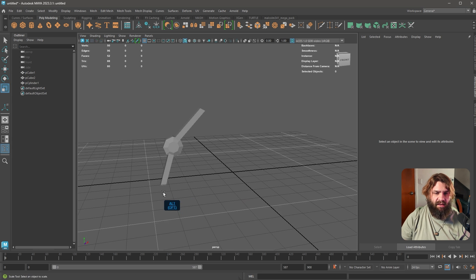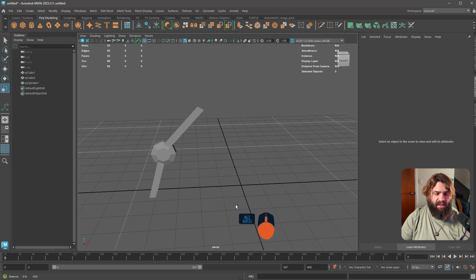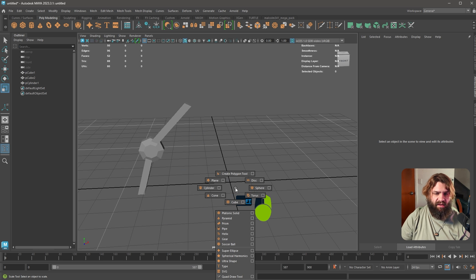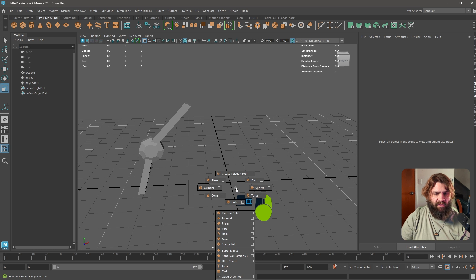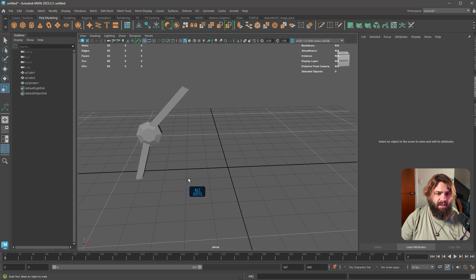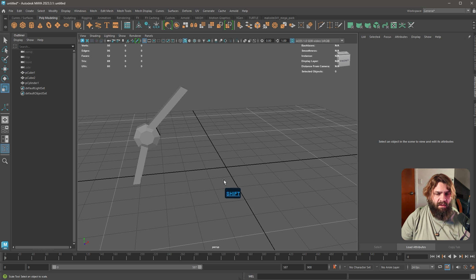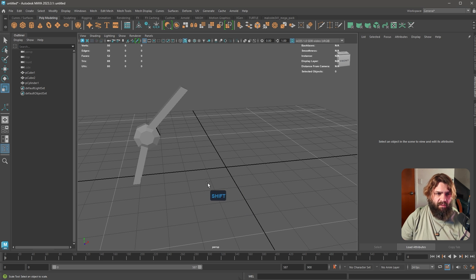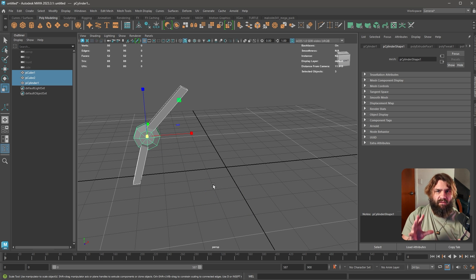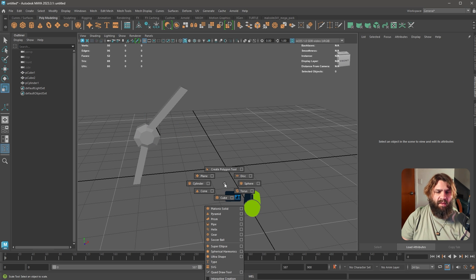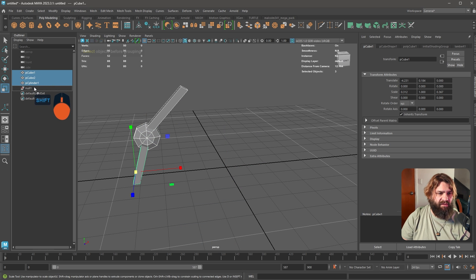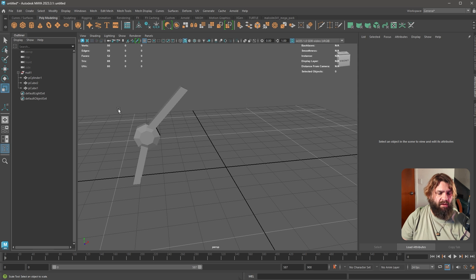Say that you wanted to duplicate this multiple times as a spider robot kind of thing. You've got a few pieces and you want to start blocking out a rig of some sort. Let's create an empty group with Ctrl+G and put all of these objects inside of it.